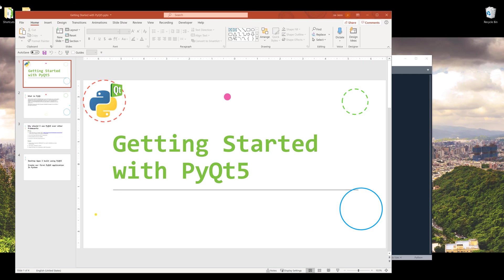Hey, how's it going guys? In this video I want to cover how to get started with building desktop applications using PyQt5 in Python. Let me give you a little story about myself when I learned how to use PyQt5 framework.